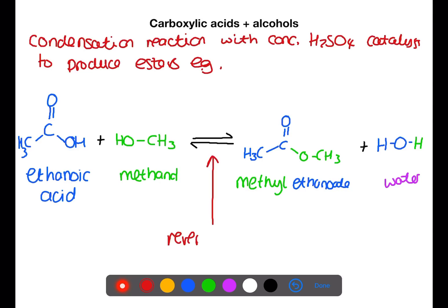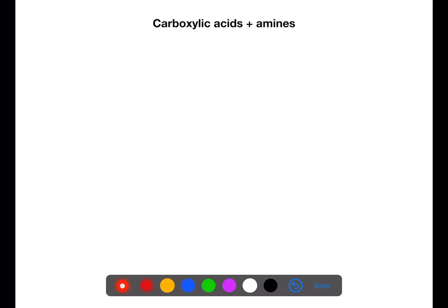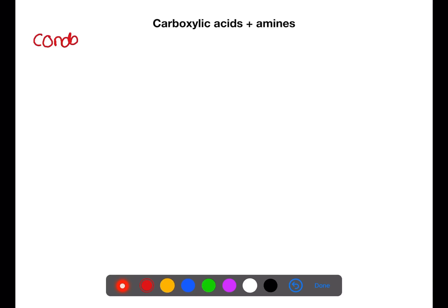As we can see from the double-headed arrow, this is a reversible reaction. Hydrolysis of the ester methyl ethanoate would produce methanol and ethanoic acid.